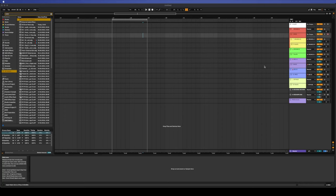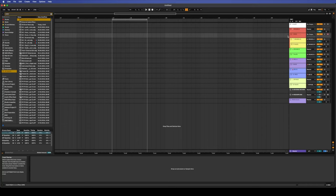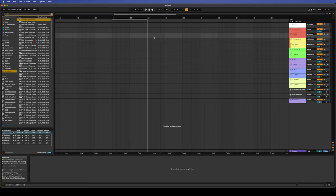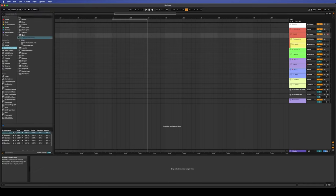So first and foremost, this is my Ableton template. I'm not going to go into huge detail but I've got a few groups here for sidechaining purposes. I'm going to start with a completely blank MIDI channel and what I'm going to do is get a drum rack first.